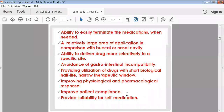There is a relatively large area available for application compared to the buccal cavity, nasal cavity, or stomach. The patient can apply the preparation over any desired area of the body. Another advantage is the ability to deliver the drug more selectively to a specific site — for example, if there is inflammation at the hand, the preparation can be applied directly to that affected area for local action.